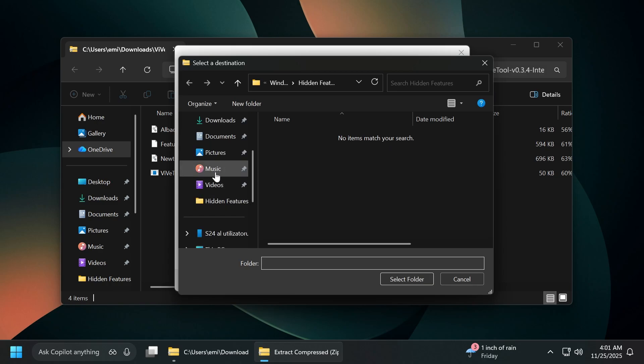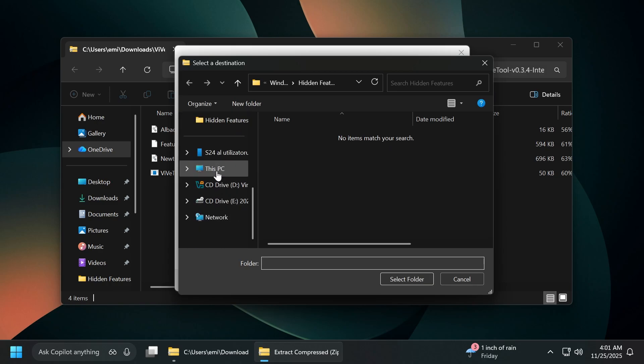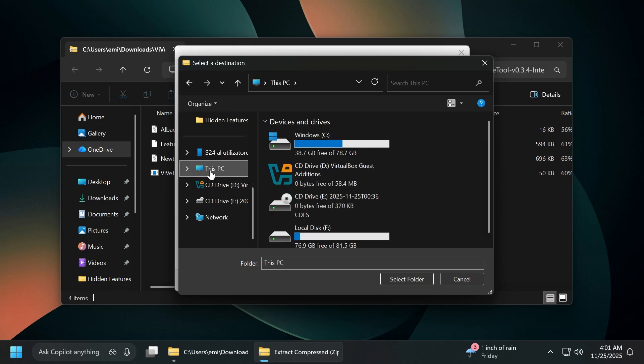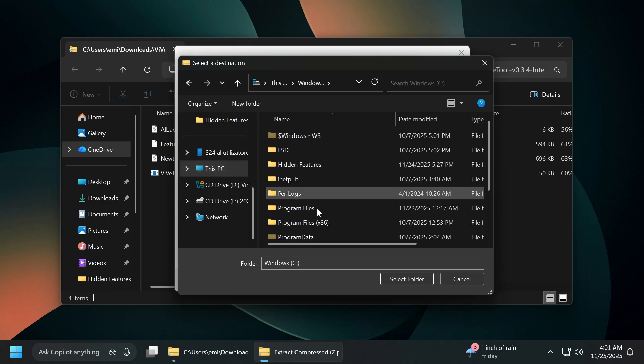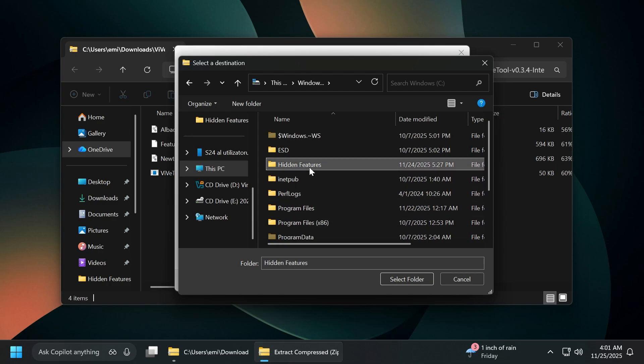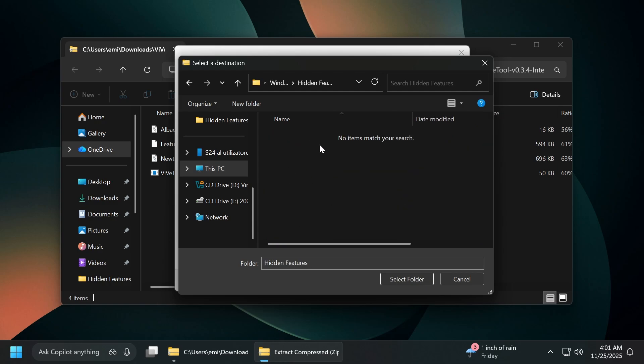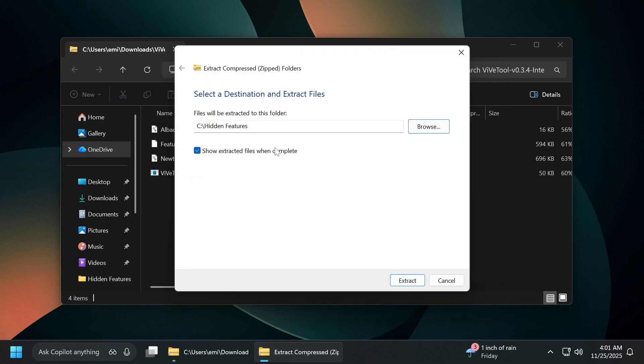Click on browse and make sure you extract it into a dedicated folder. For example, I have a folder created in this PC, local disk C and also hidden features. You can create this folder yourself. Click on select folder and also copy the location because we're going to need it whenever we are running the commands.